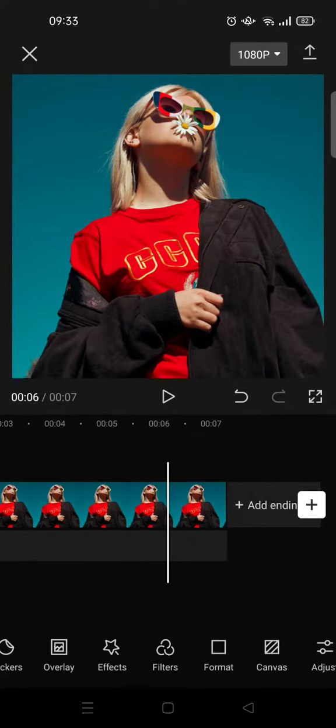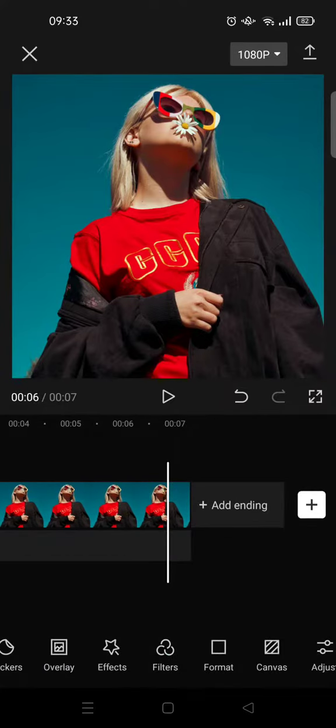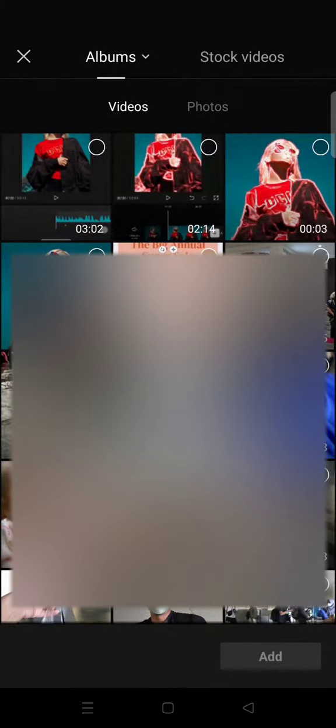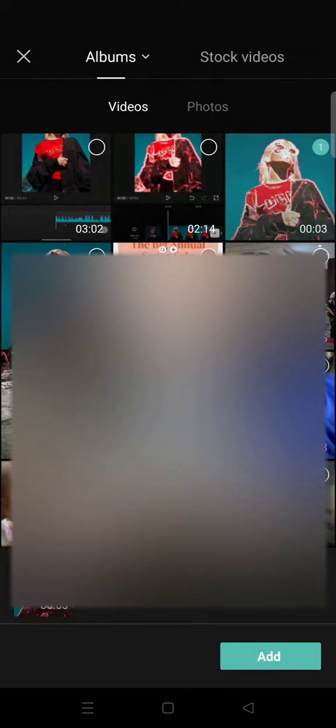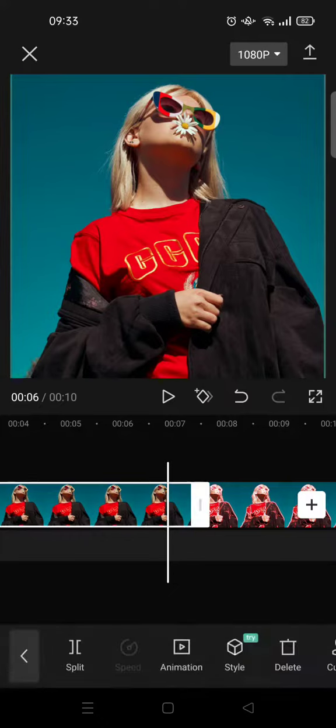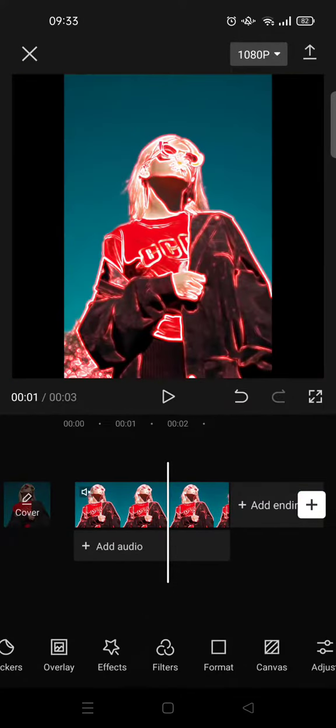And it also applies to a video. I'm going to add a video so that you can see how it looks like to video. I'm going to add this video right here. Okay, I'm going to delete this first. So this is the video.